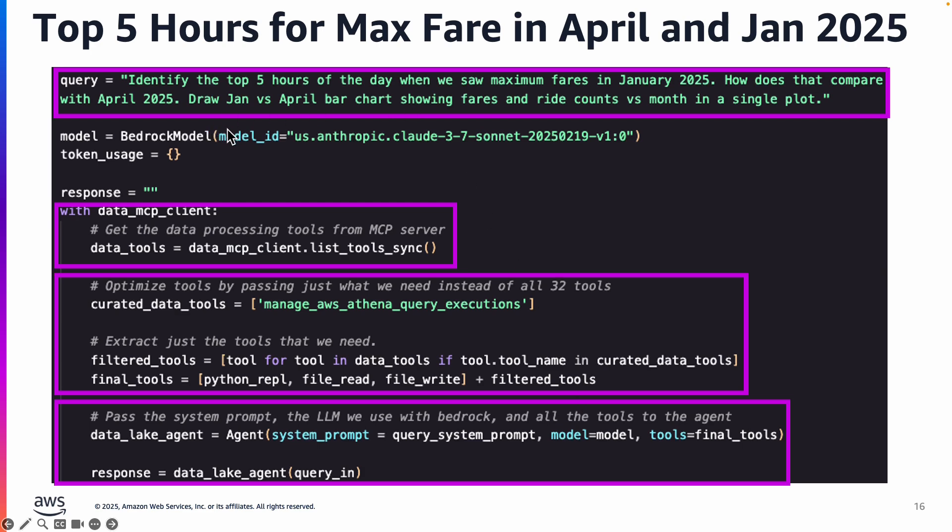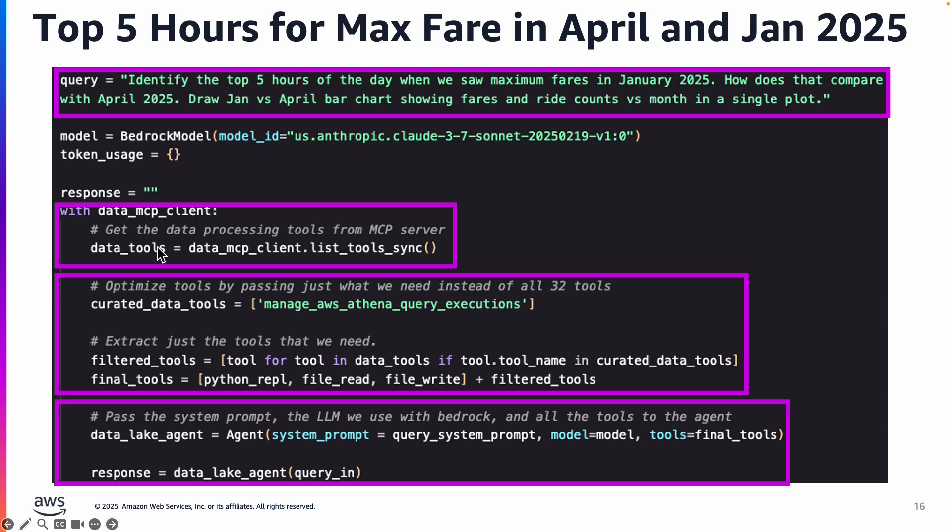If for example on the big data that you had in Amazon S3 you want to figure out what are the top five hours for maximum fare in January and April of 2025, you submit that as a query. You create a Bedrock model and you're specifying to use Claude 3.7 Sonnet, and then in this case we are using an MCP server to list all the tools that it has, and then we are passing those tools to our agent. We specified the model which is Claude 3.7 Sonnet and the system prompt, and then we pass the actual query into the agent and executed it.